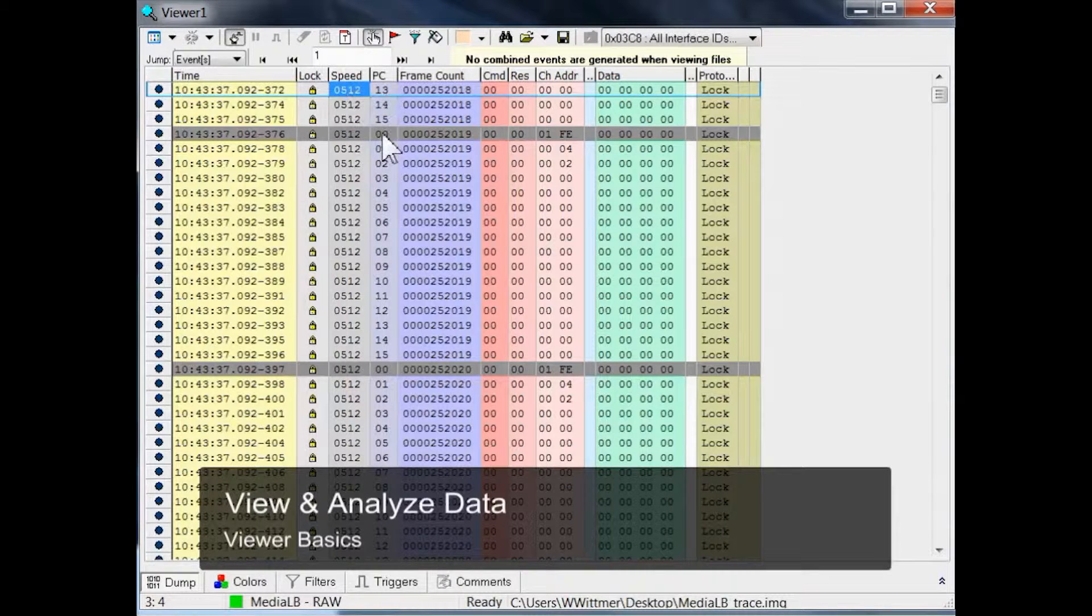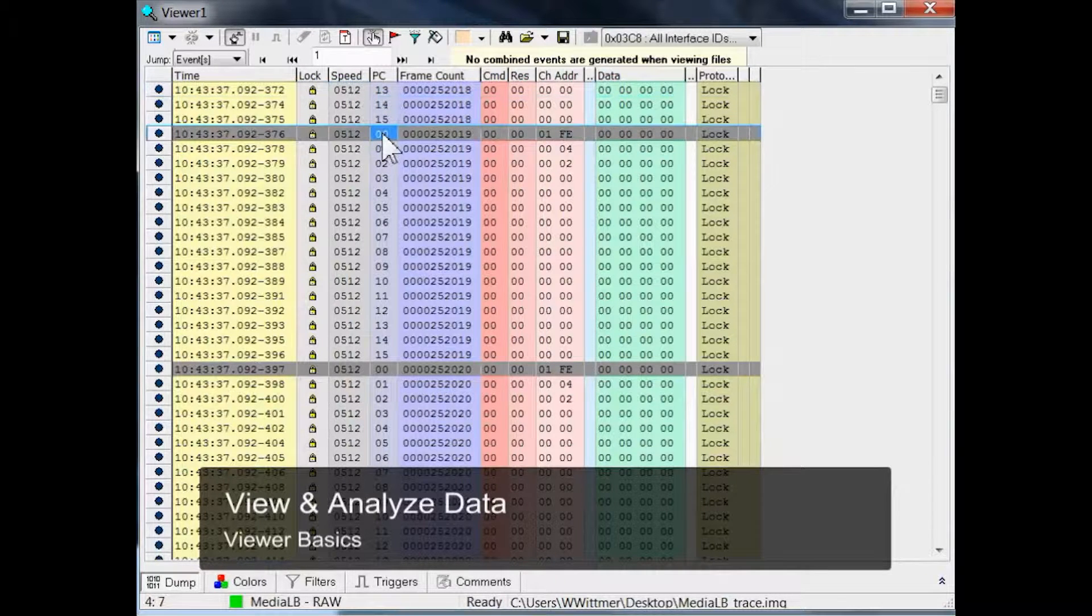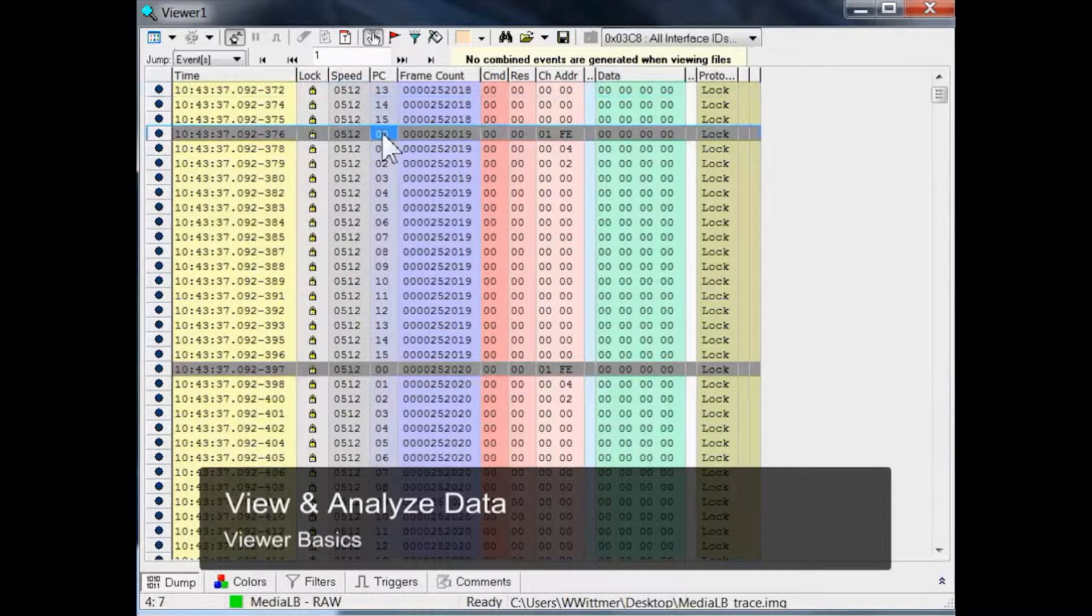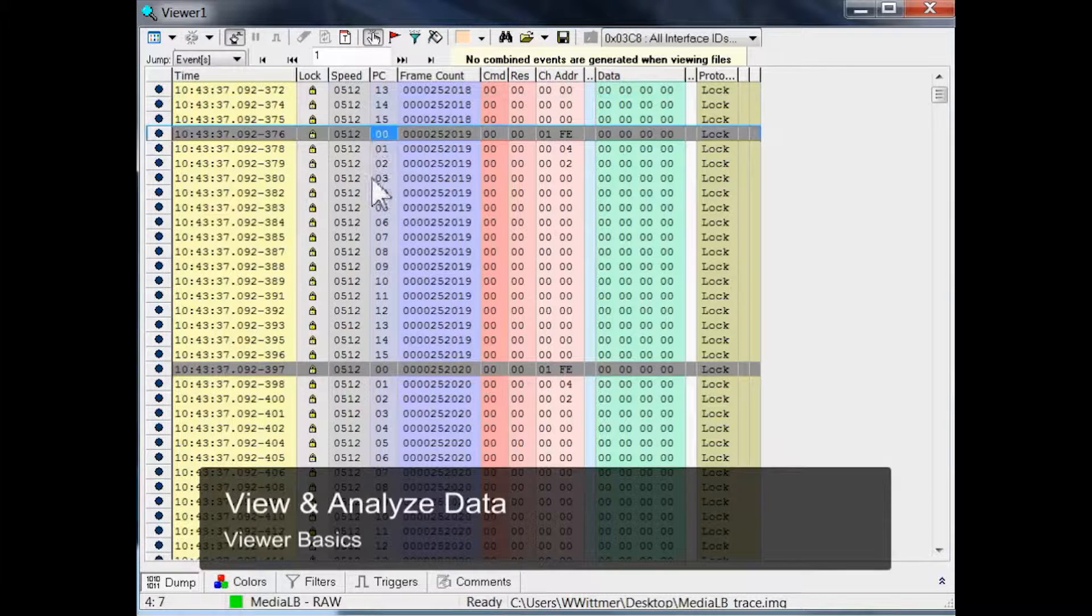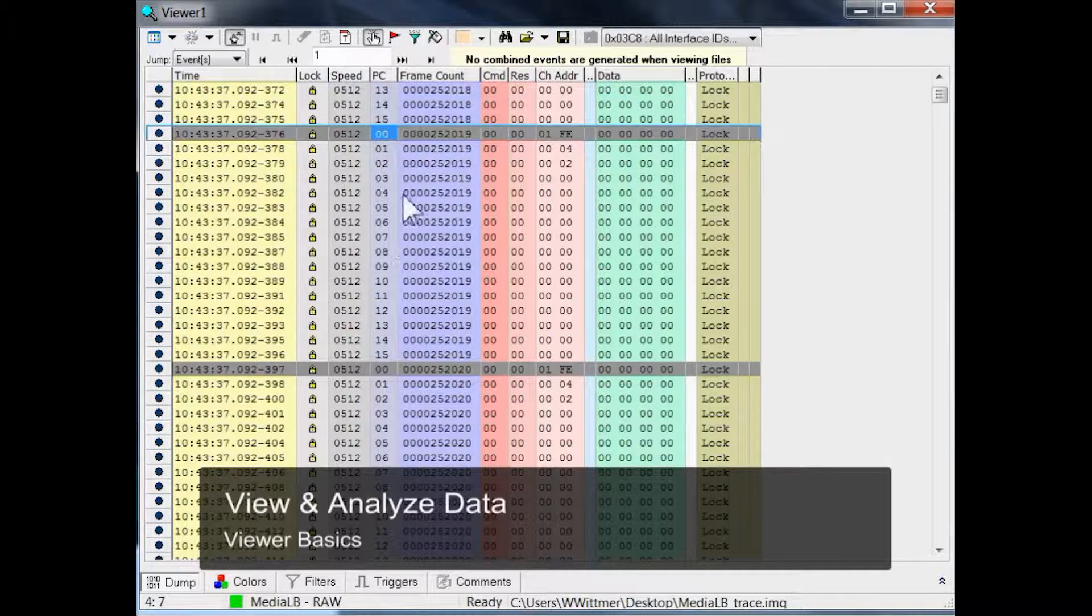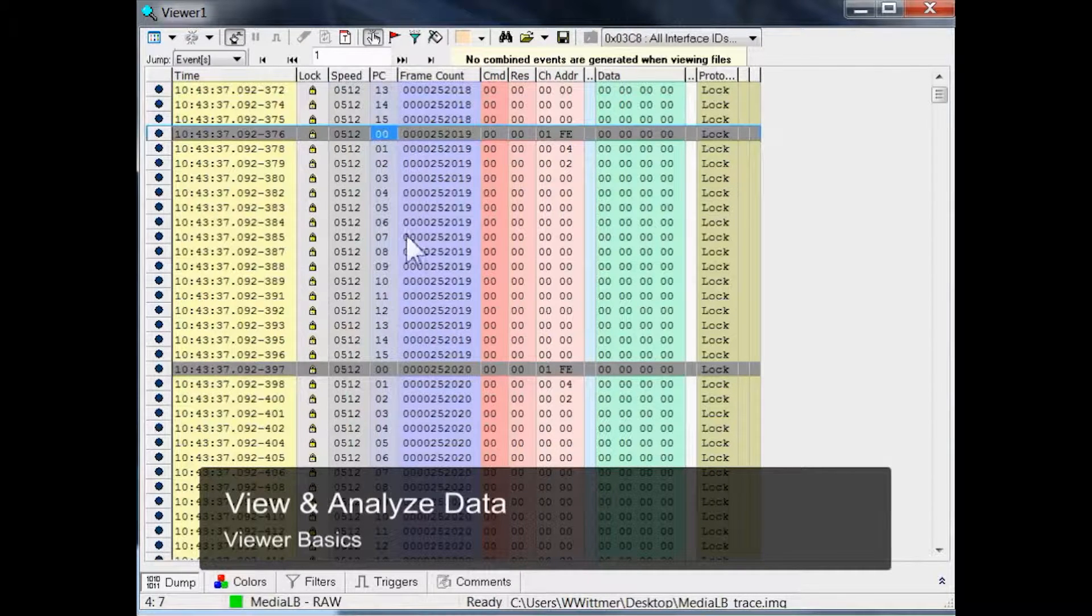The fourth column represents the number of the physical channel of this event, and as you can see in our example, the MediaLB frame provides 16 time multiplexed physical channels.